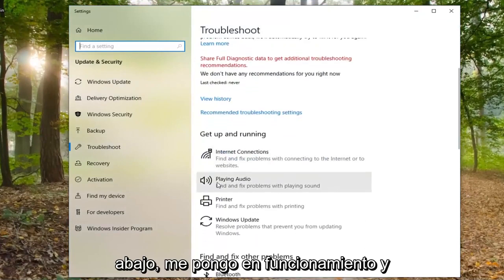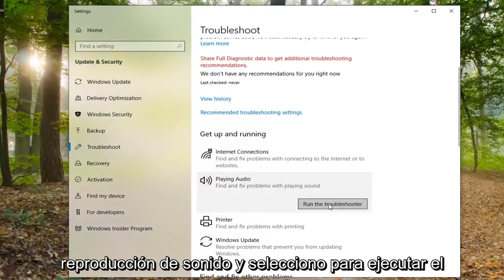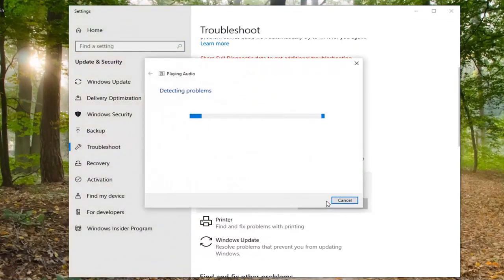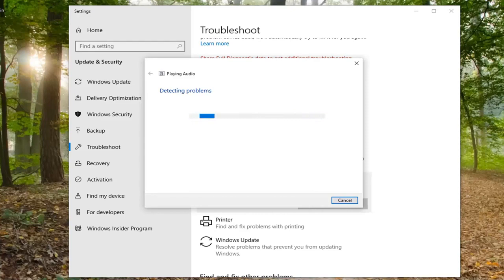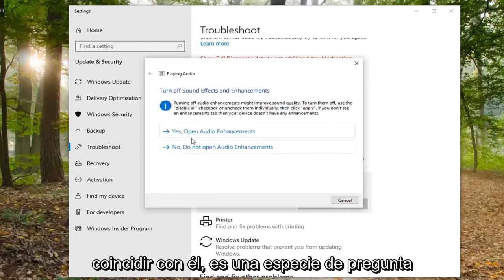Underneath 'Get up and running', select 'Playing audio', then 'Find and fix problems with playing sound', and select 'Run the troubleshooter'. And if it gives you any suggestions, you just have to follow along with it.